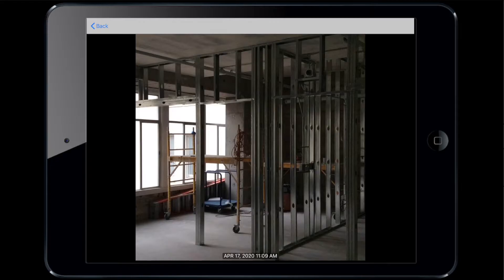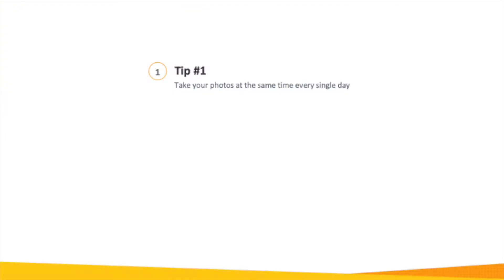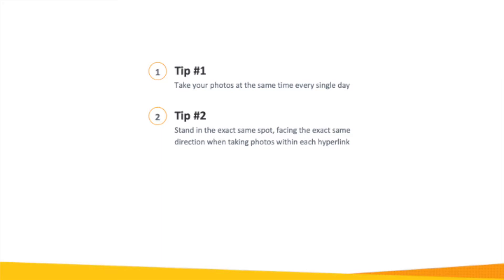Here are some tips and tricks. Tip number one: with your team, decide what time of day you'll want to take your progress photos. I suggest doing it first thing in the morning or in the afternoon before you head home for the day. Taking the photos at the same time every day will ensure that your updates are consistent and that your team knows when to expect them. Tip number two: depending on your project, I suggest having one pin for each direction within each room. Your photos should all be taken from the exact same view so you can clearly see which area is being shown and the exact progress that has been made.